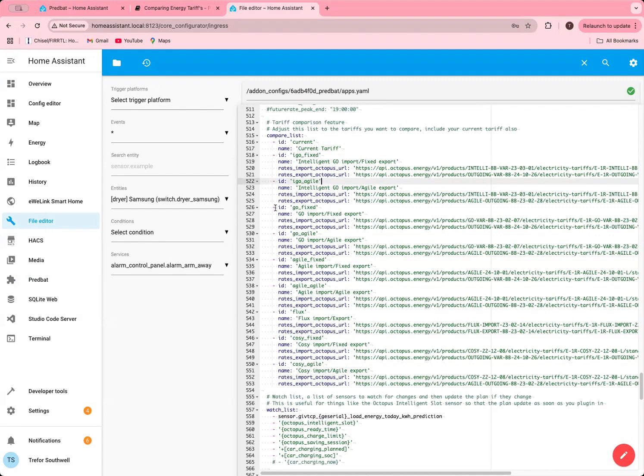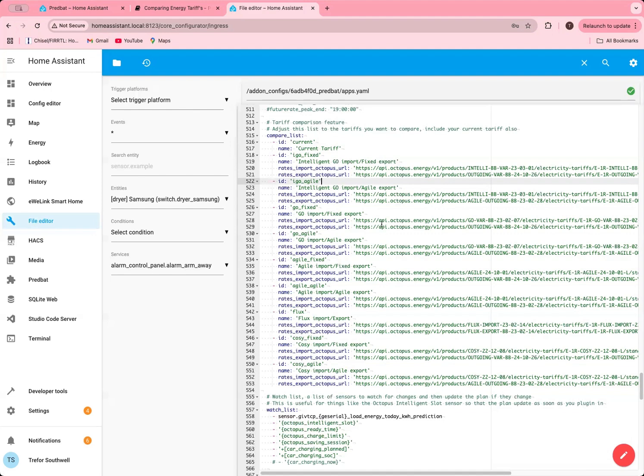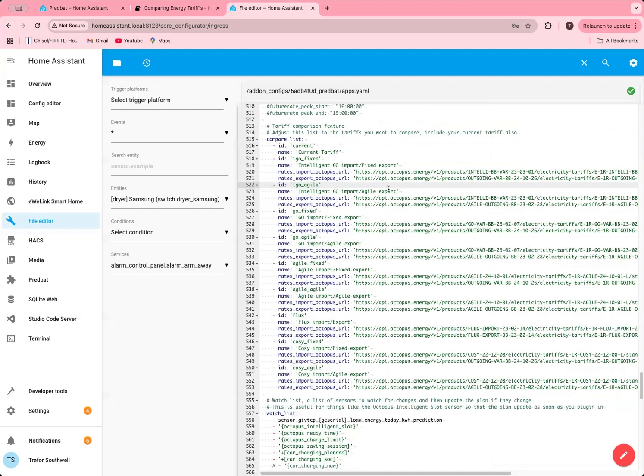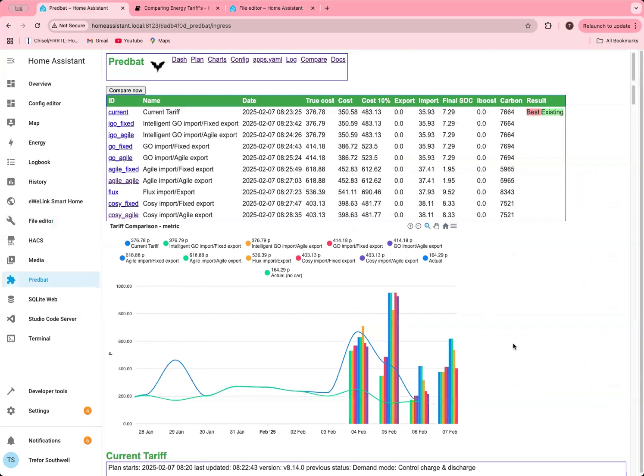There are some other features I'm going to add to this later. You will eventually be able to compare different PredBat configurations for the same tariff. So you could say something like what if I turned off or on calculate export on charge, or what if I changed my SOC keep? How would that impact my costs over time? I'm going to show some examples of those in the future as to how you look at tuning different PredBat settings and the costs that those might produce. But for now I'm just keeping this simple and explaining the tariff configuration options.